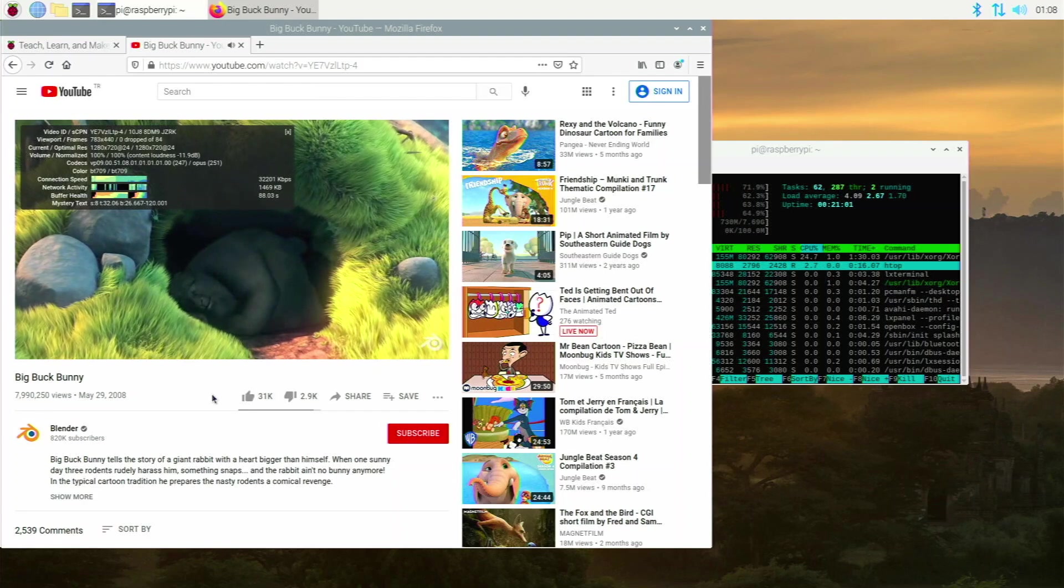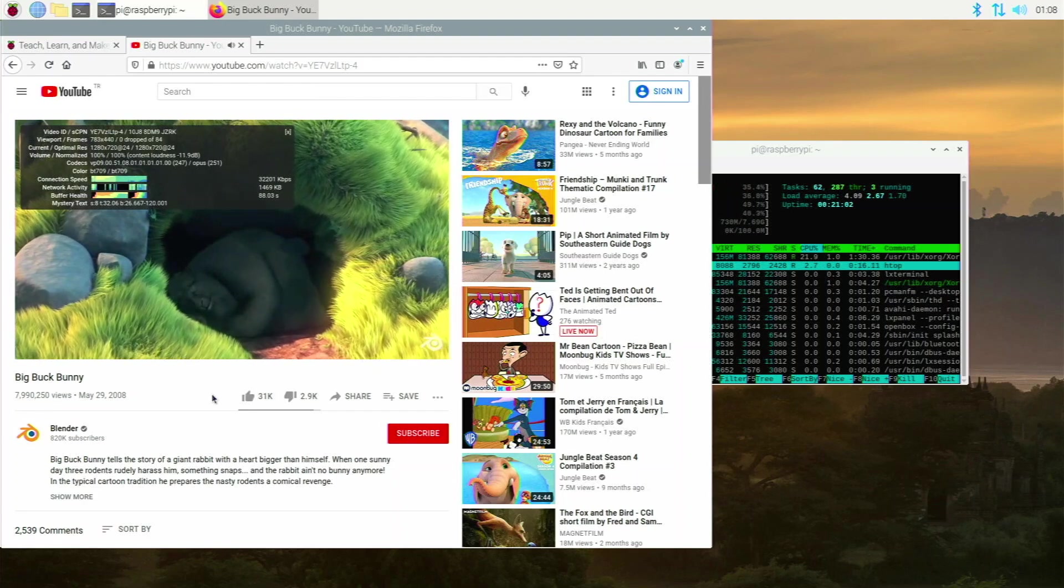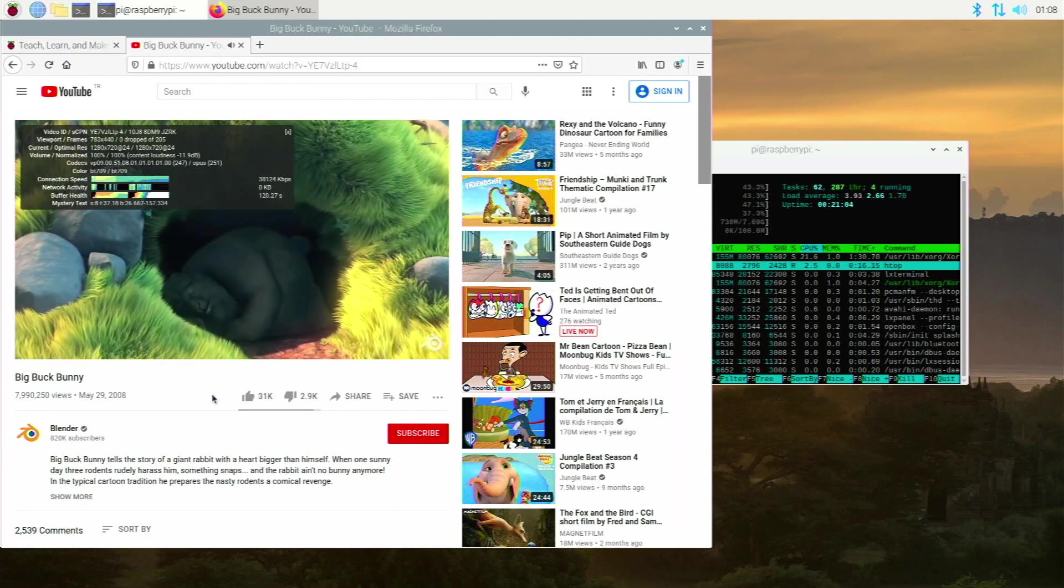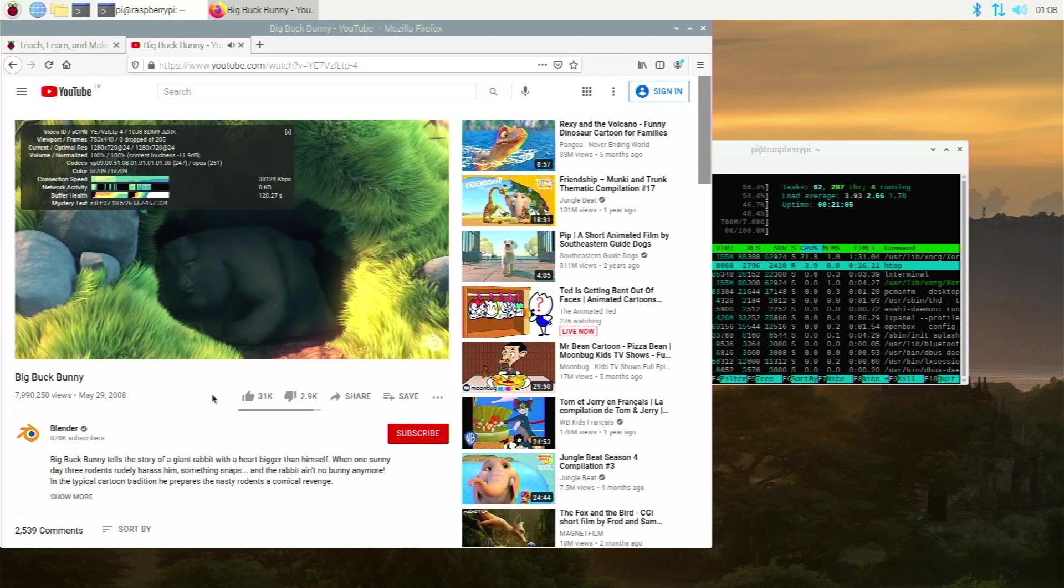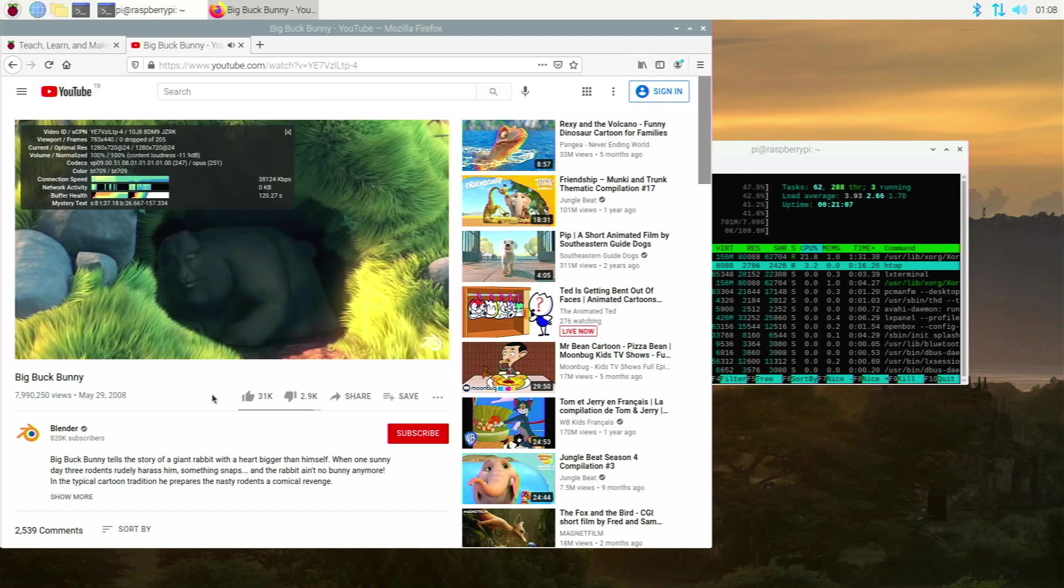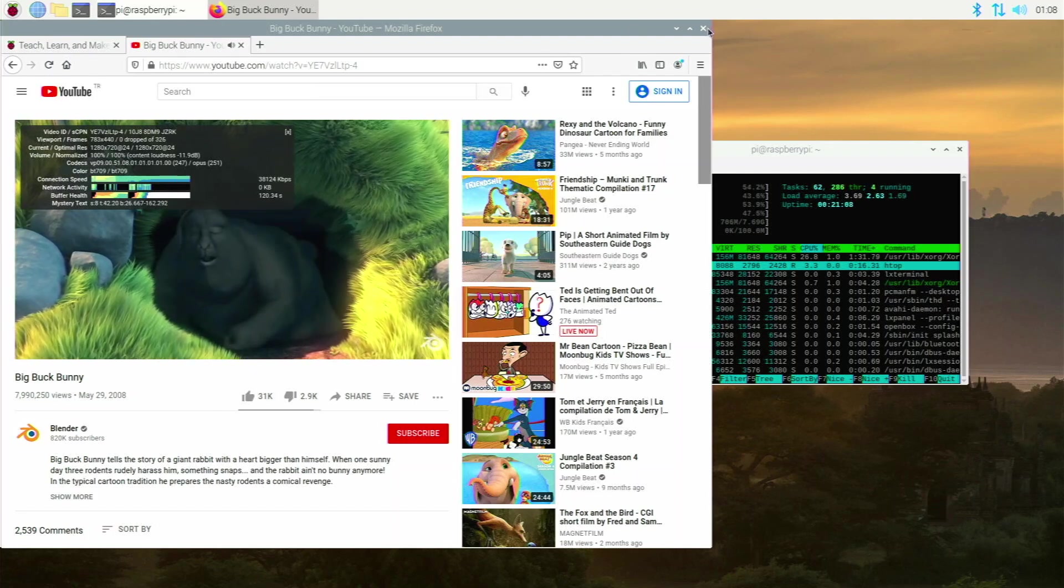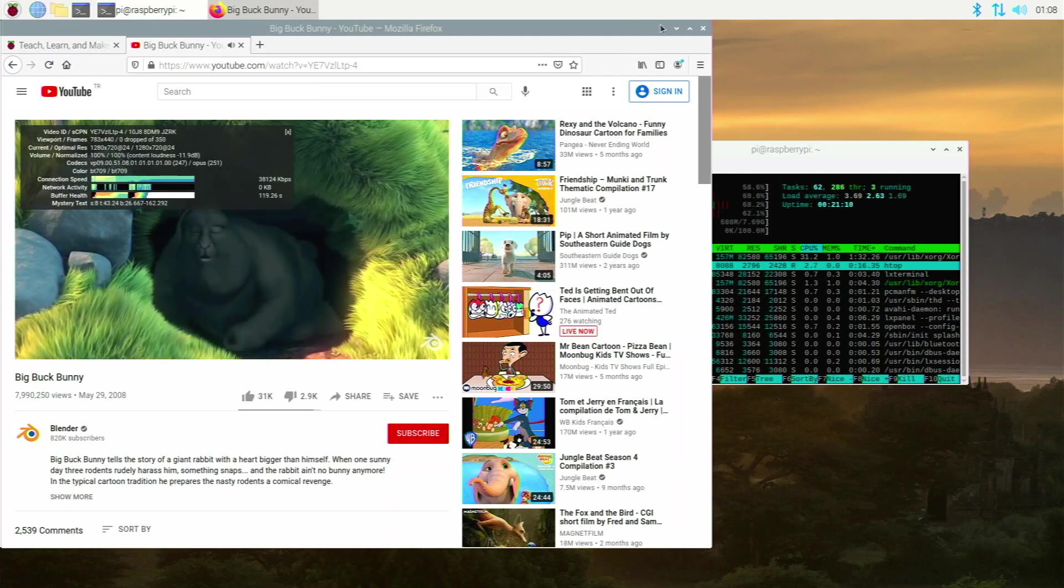Firefox is better than Chromium on Raspberry Pi OS, at least in my experience. And if you want to install it, I will leave the guide in the description below. It's really easy to do so. And yeah, this is Firefox.